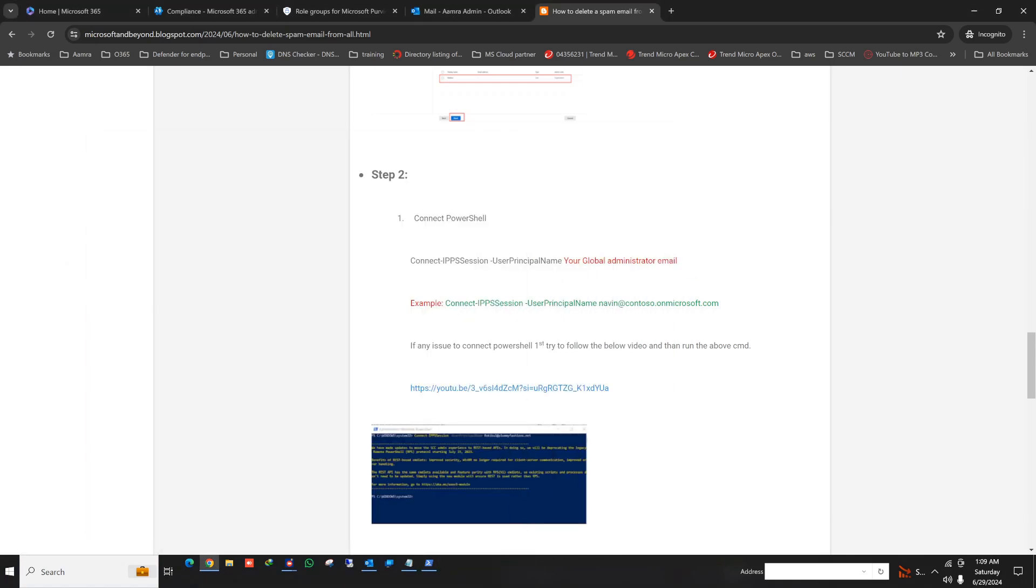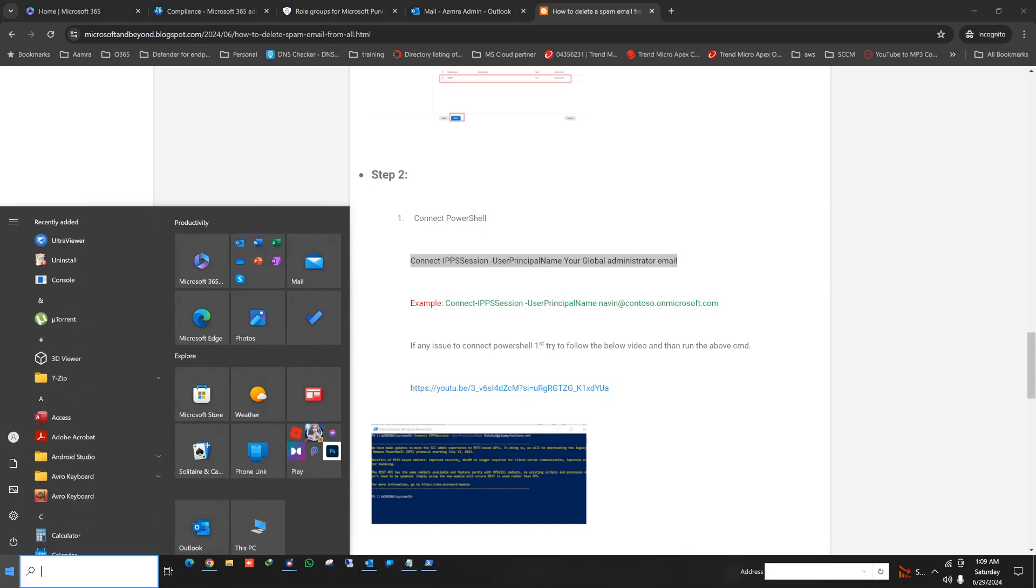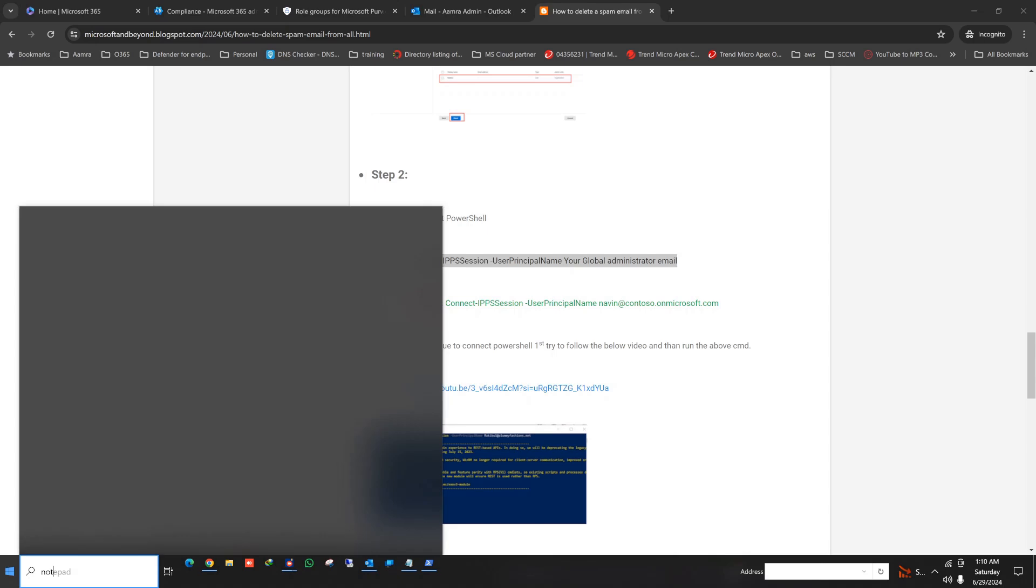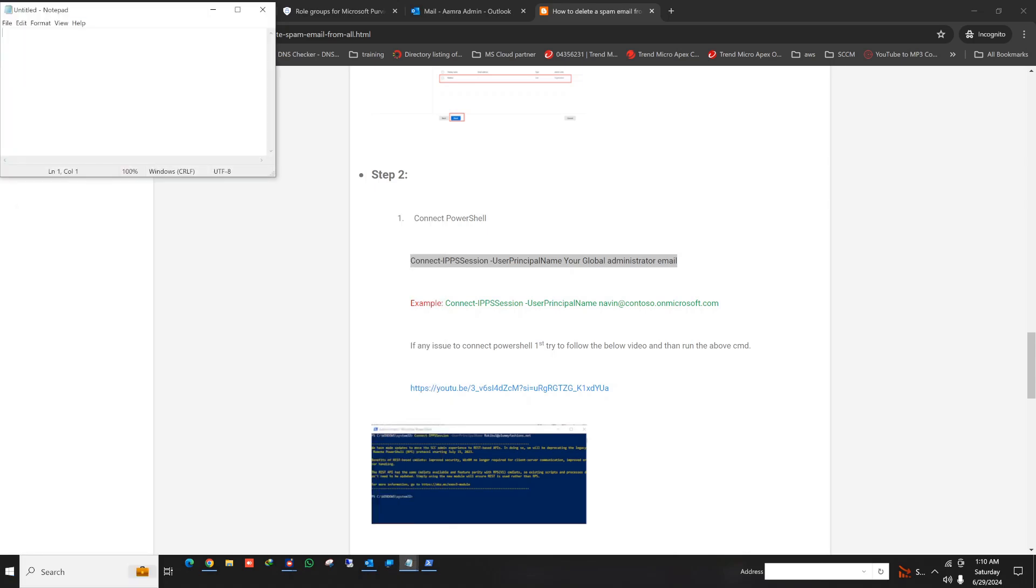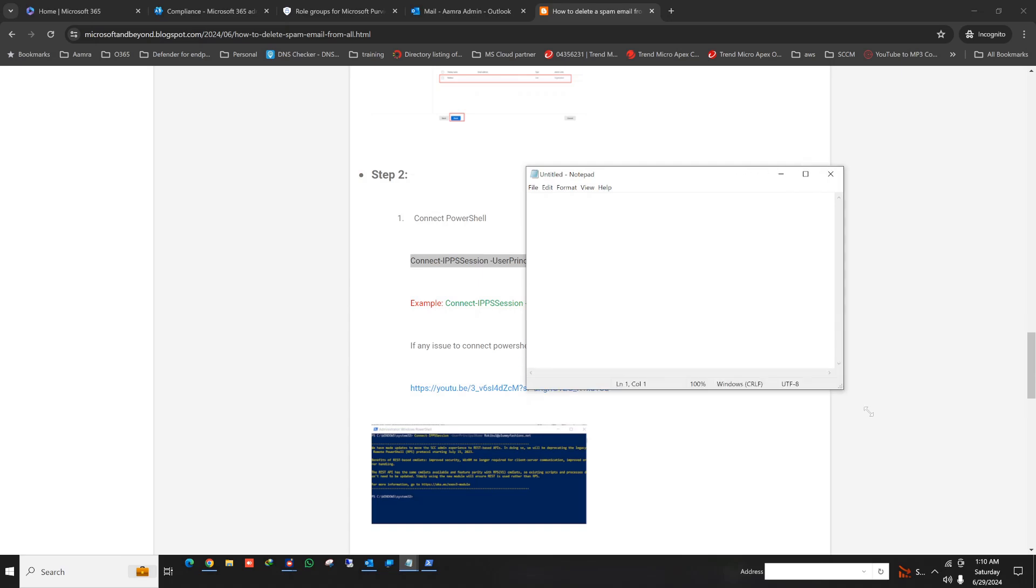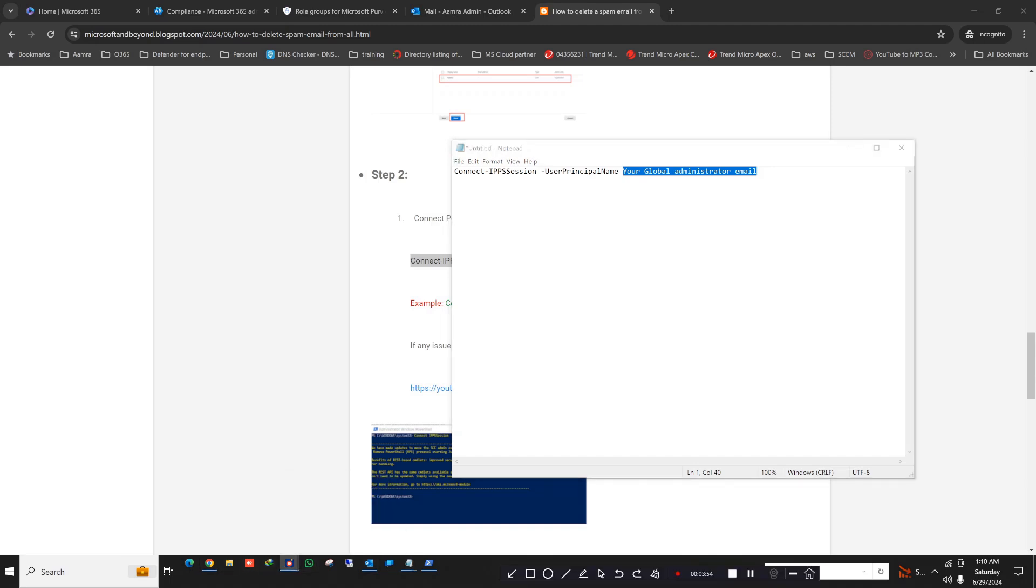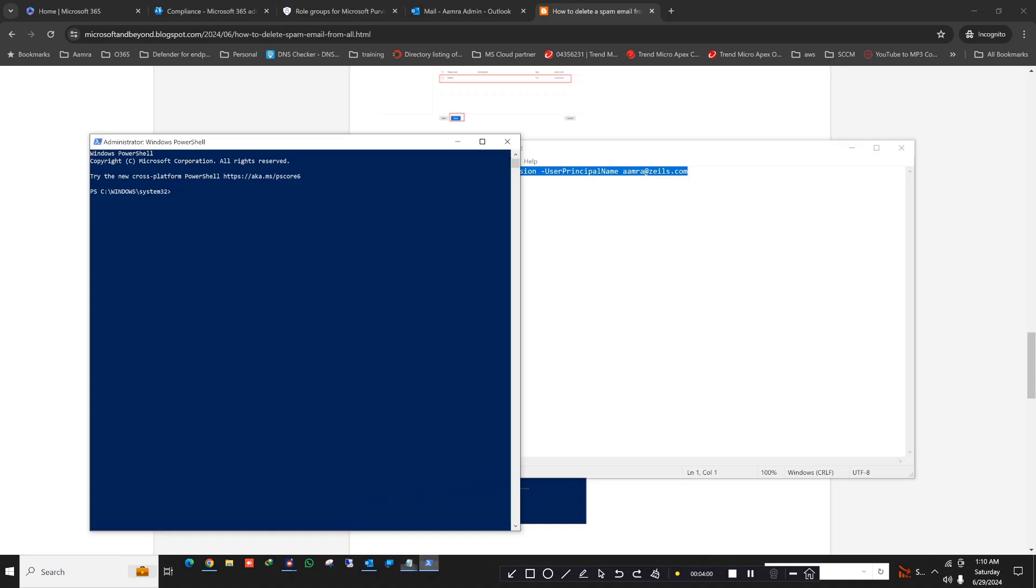So let's copy this one. I'm going to use a notepad for all of the commands that we run because it will be easier to manage. So in here I will use my global email address. Connect IP session, then user principal name, and then your global administrator email. So I'm going to give my global administrator email here.